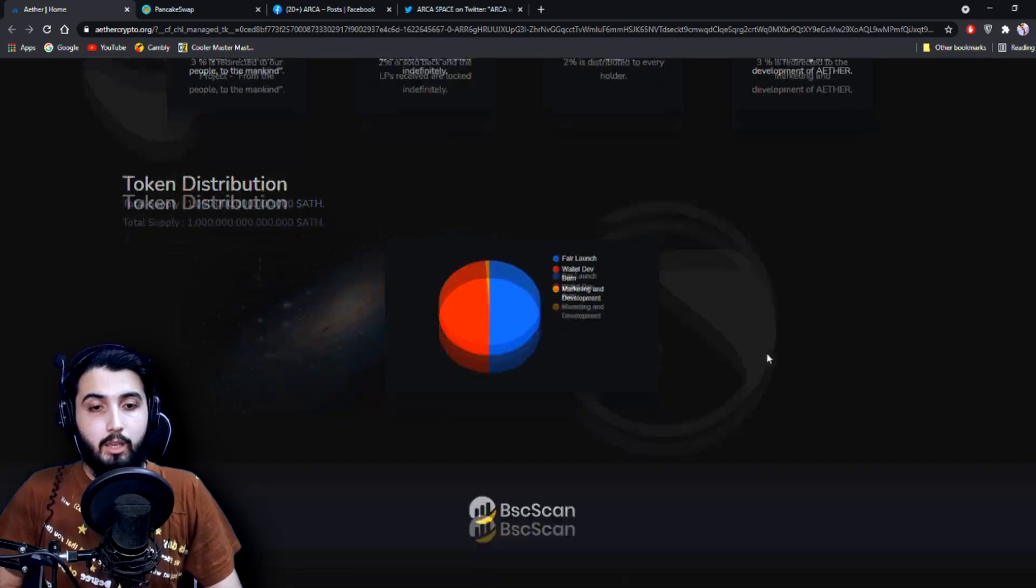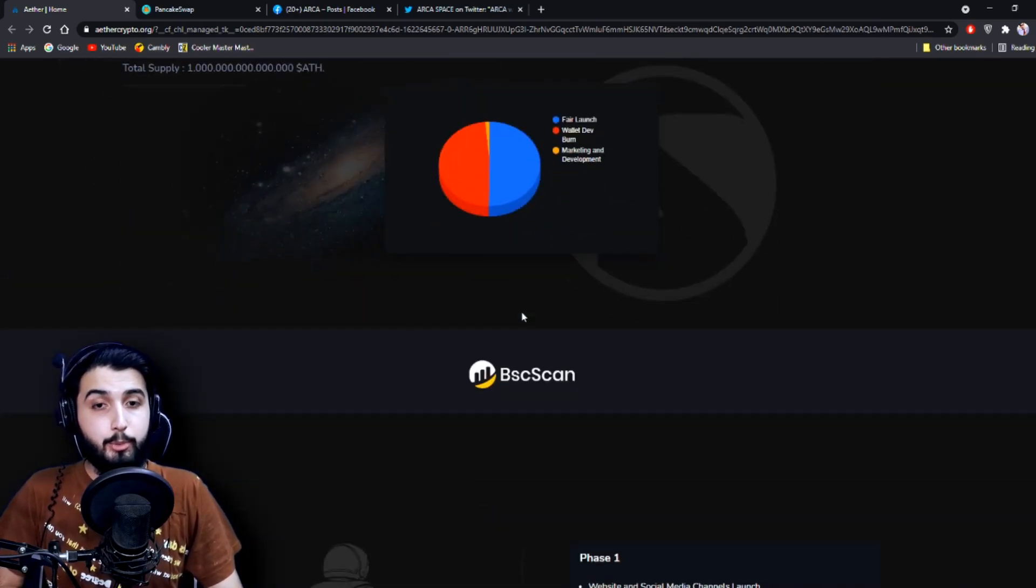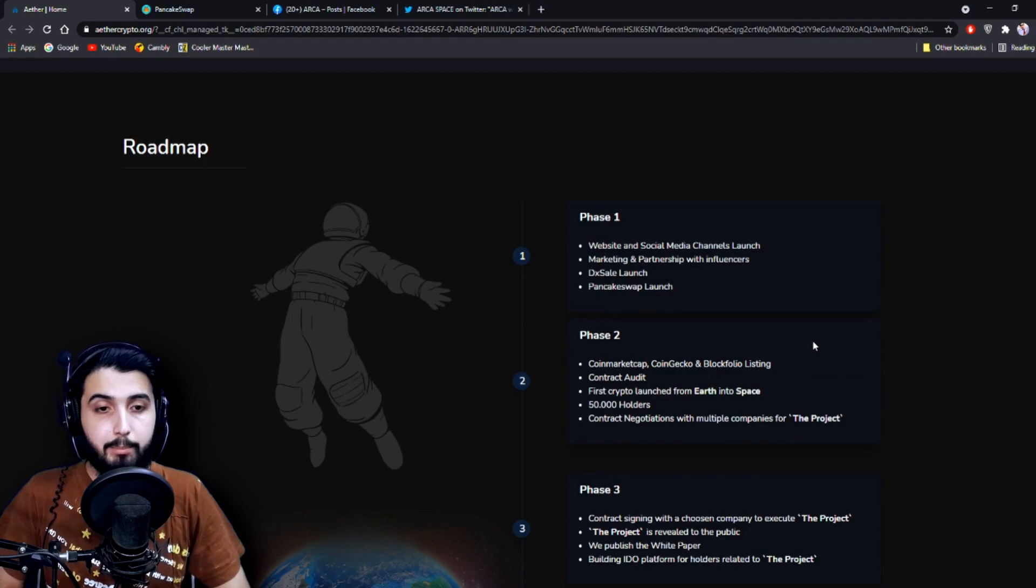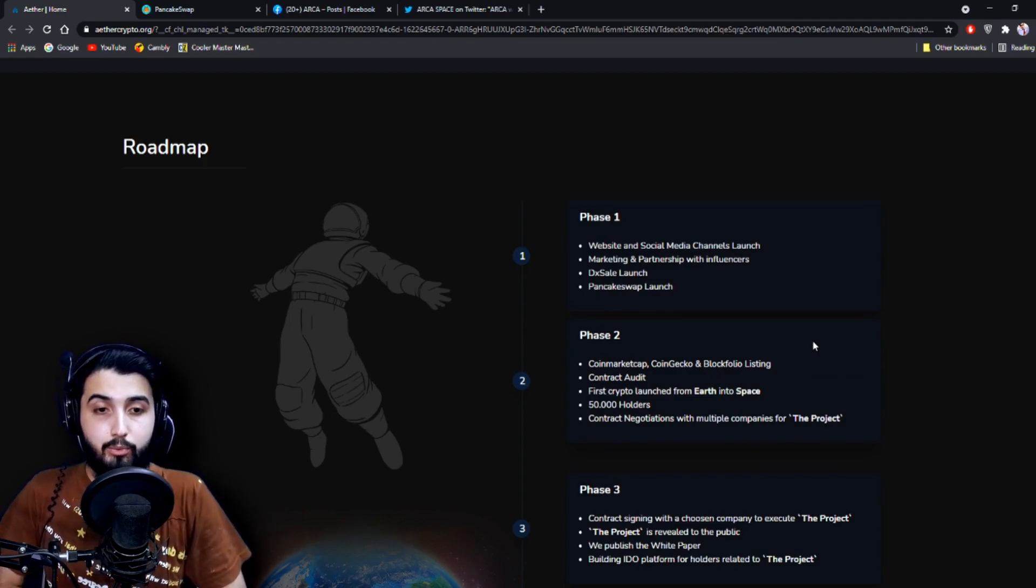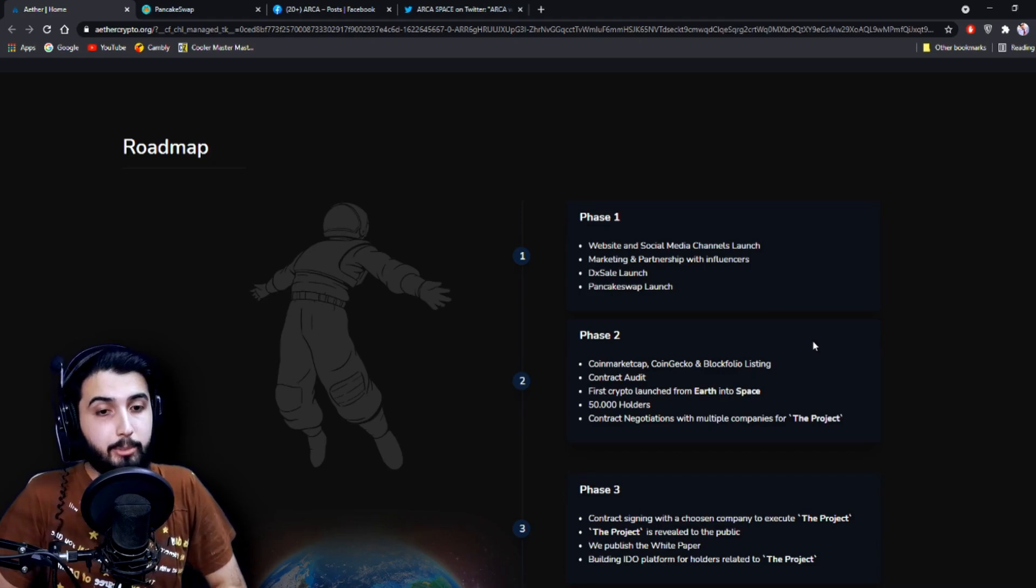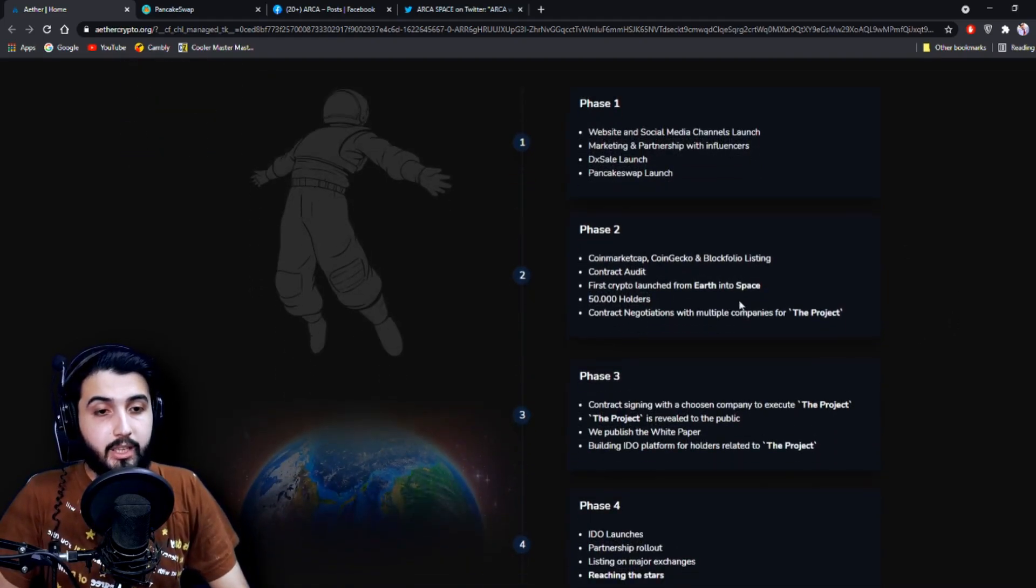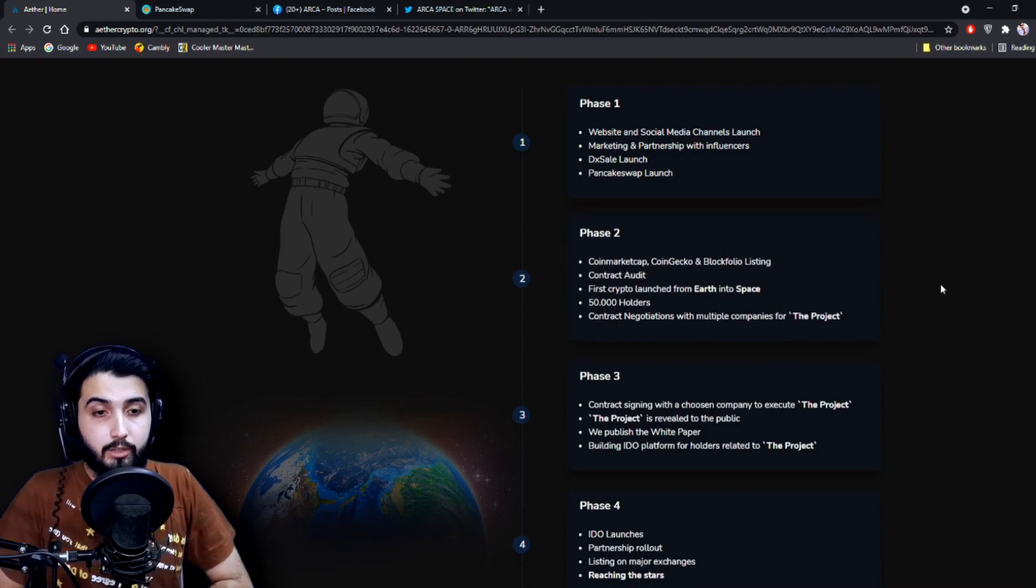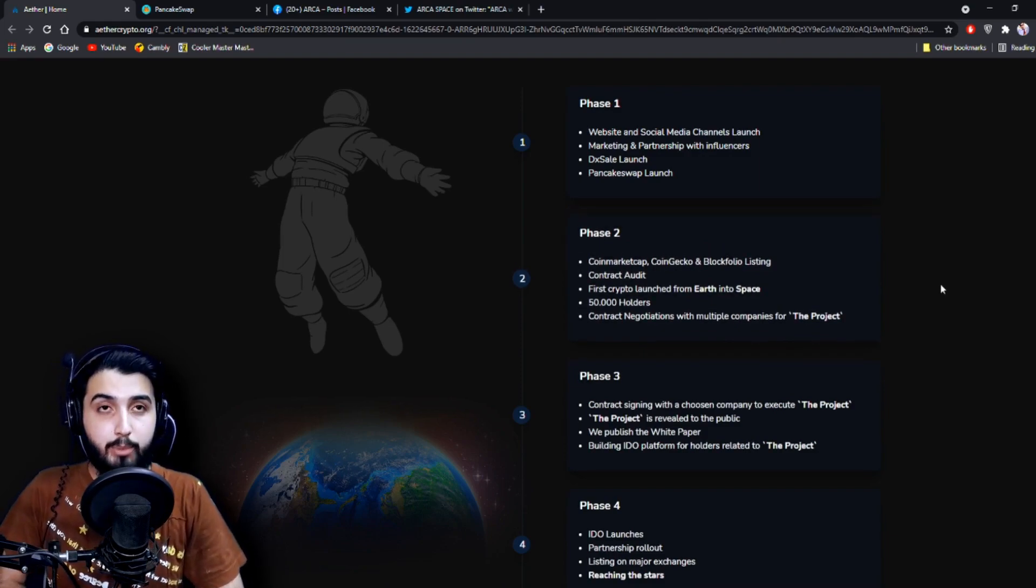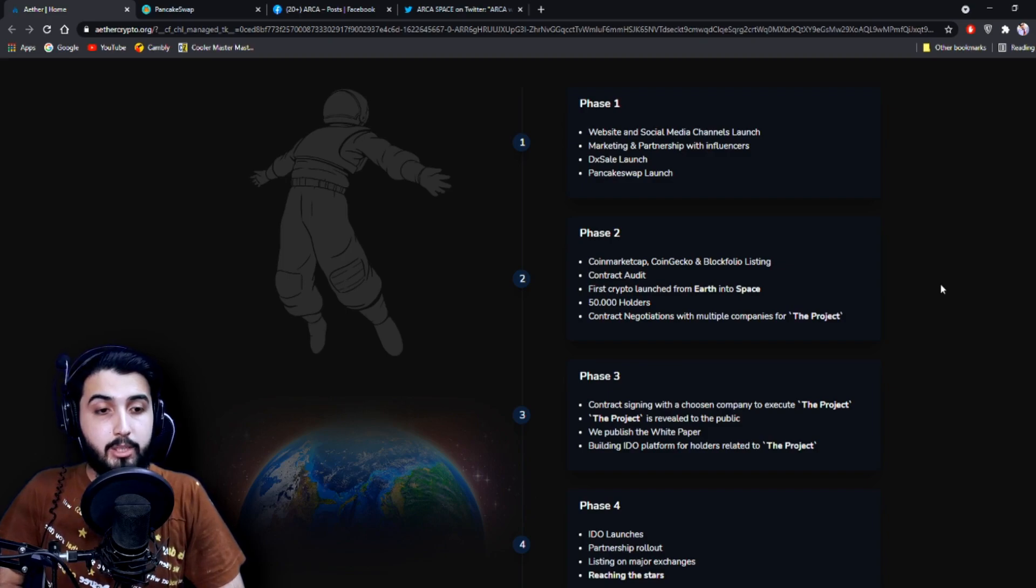And now here is the roadmap. Phase 1: Website and social media channels launch, marketing and partnership with influencers, DxSale launch, PancakeSwap launch. Phase 2: CoinMarketCap, CoinGecko, and Blockfolio listing, contract audit, first crypto launch from Earth into space, 50,000 holders, contract negotiation with multiple companies for the project.